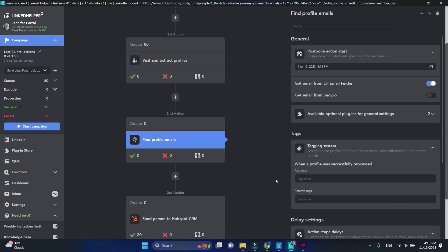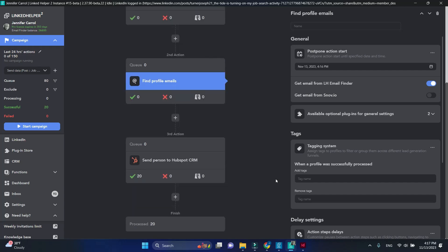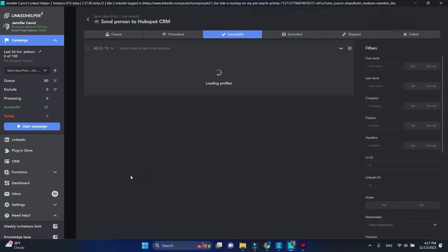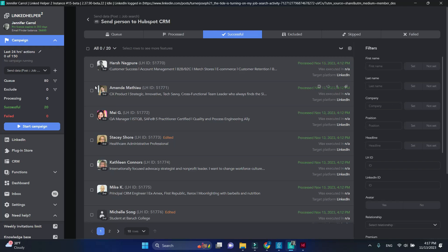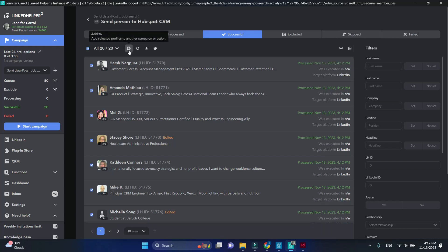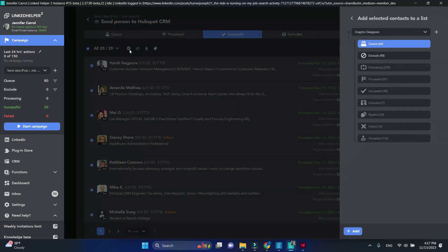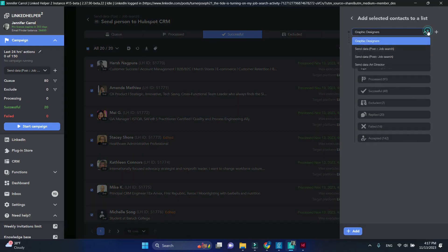Lastly, I will put already processed profiles back to the queue for reprocessing. Open the list, select all profiles, click add to, and select this very campaign and its queue.